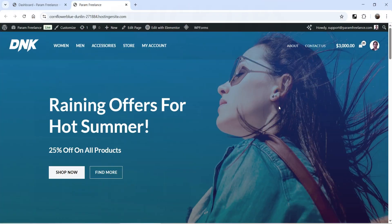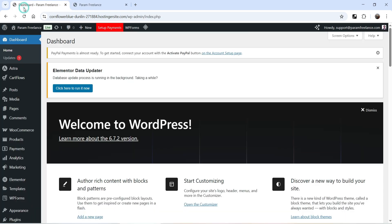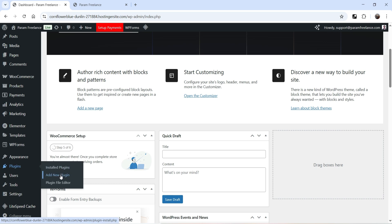Here I'm logged into the dashboard of the WordPress website. This is a demo WooCommerce website and now we are going to install a free plugin which will help you add the quick view feature. Let's go to the dashboard, then go to Plugins and click on Add New Plugin.